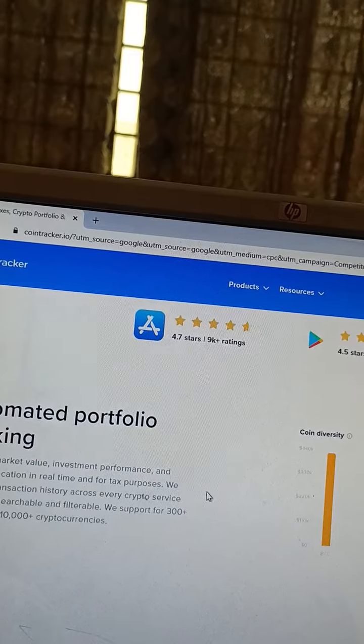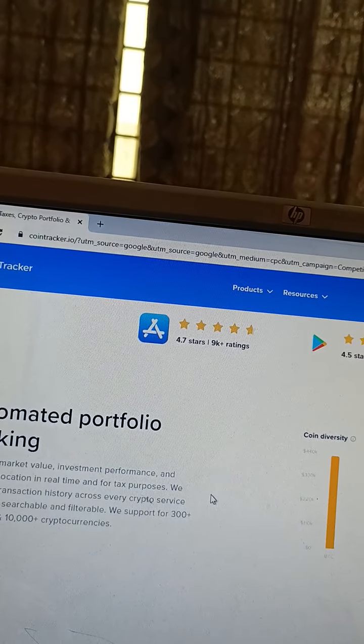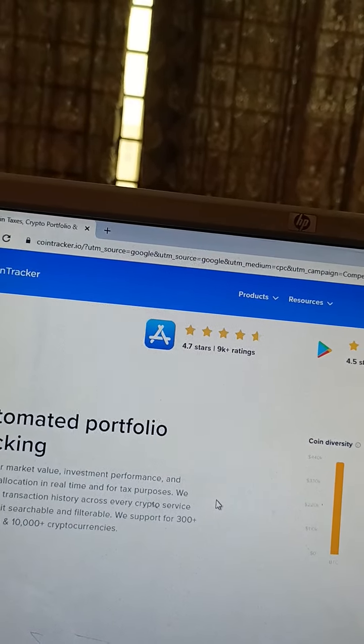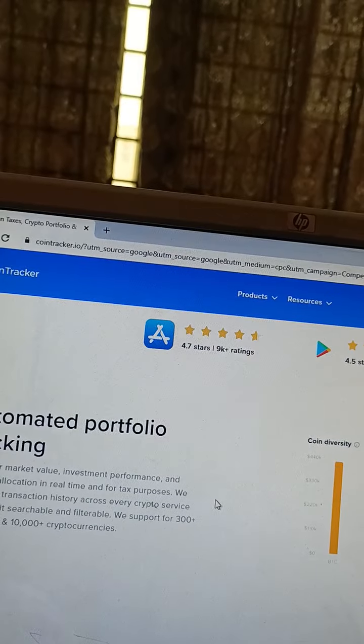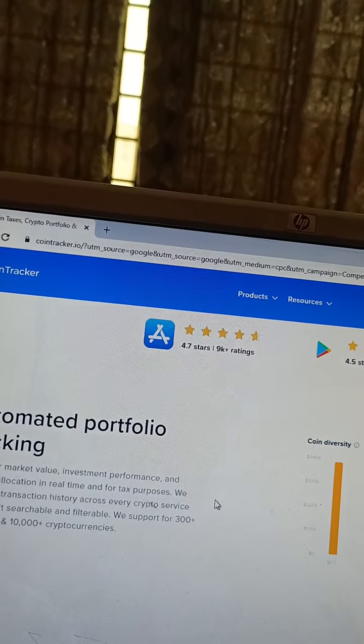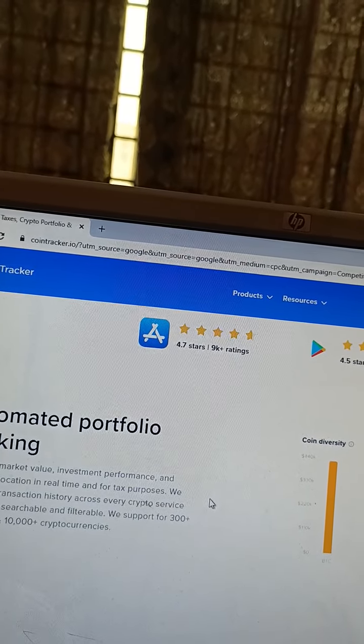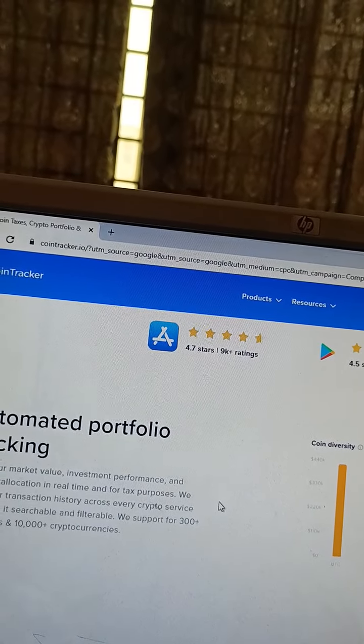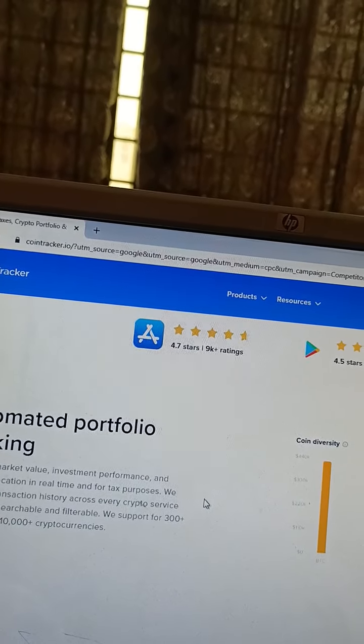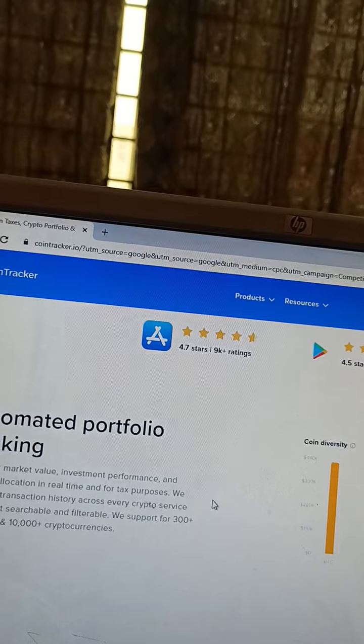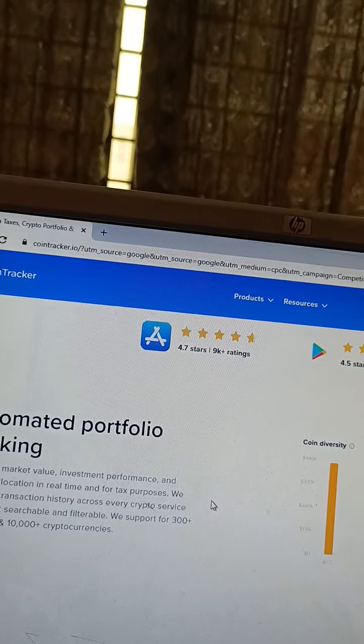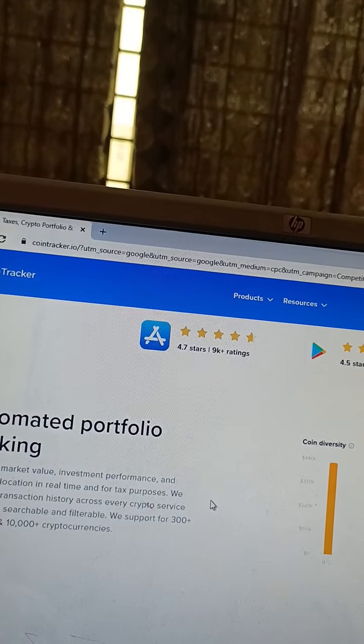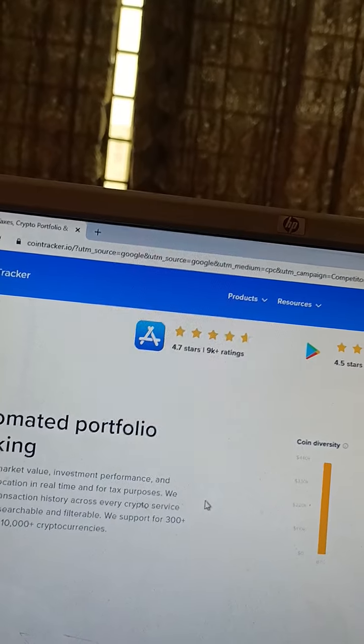tax purposes. We unify your transaction history across every crypto service and make it searchable and filterable. Support for 300+ exchanges and 100,000+ cryptocurrencies.